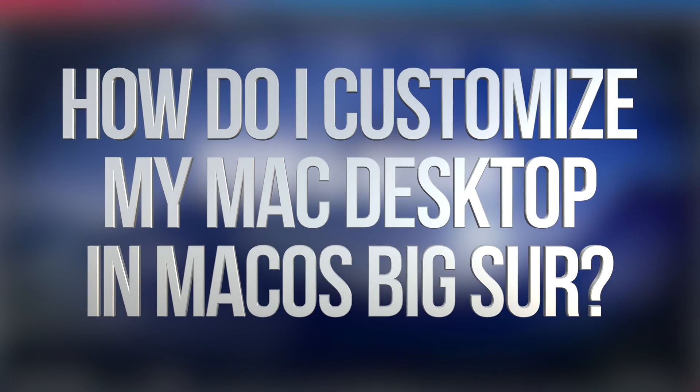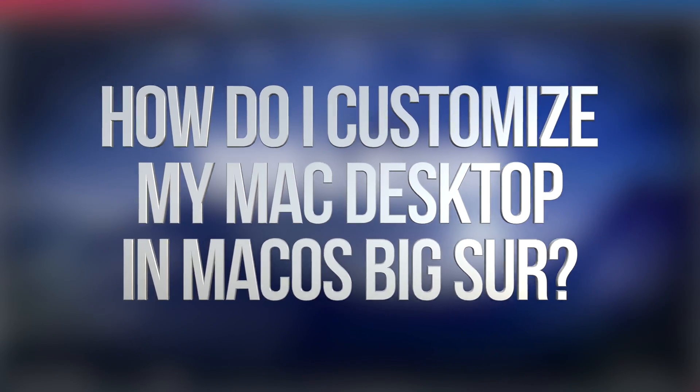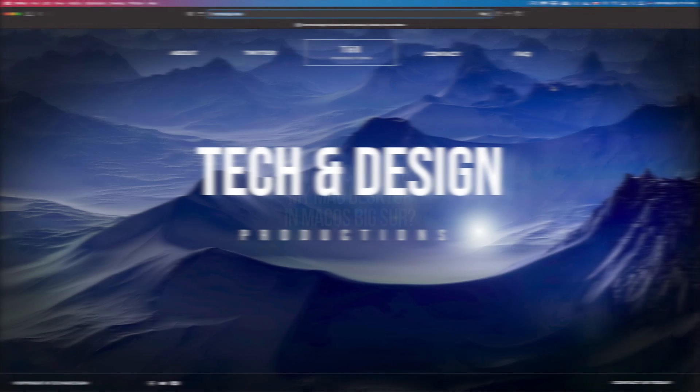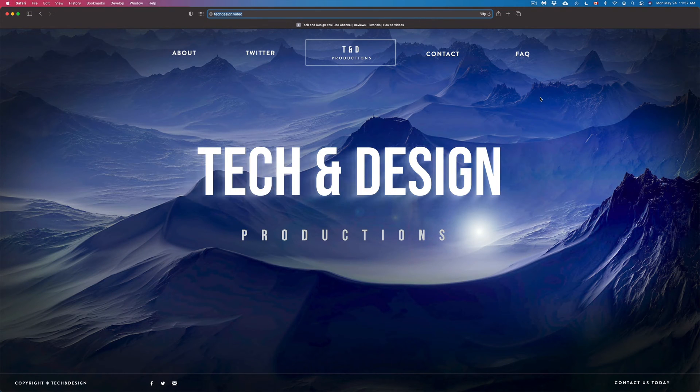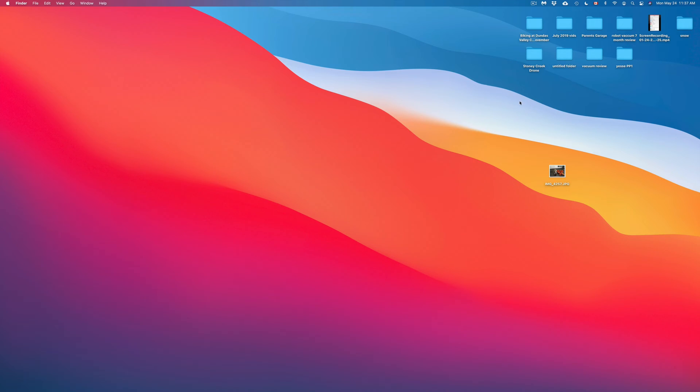Hey guys, on today's video we're going to see how to change the background of your Mac, so let's get started. Let's just close this up for now. Here's the background and there's various ways to do this.